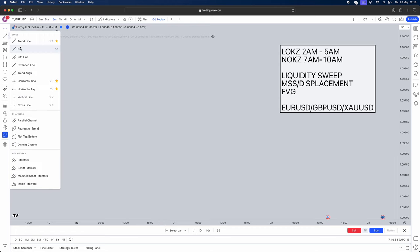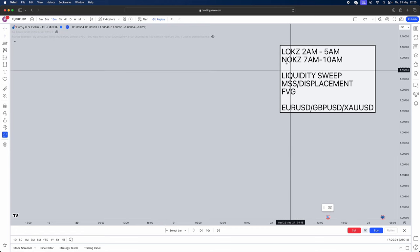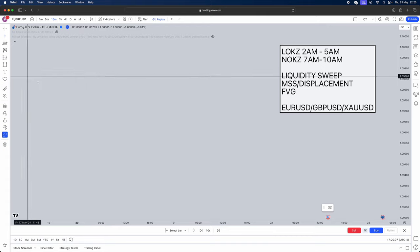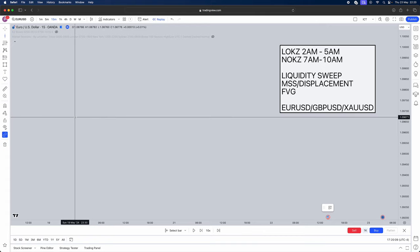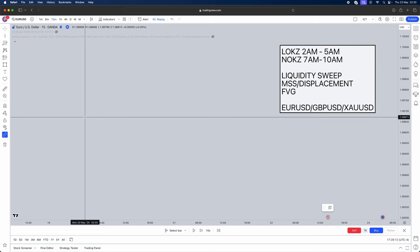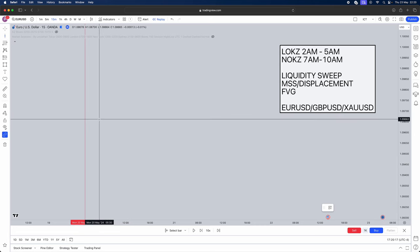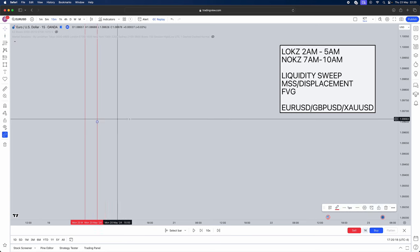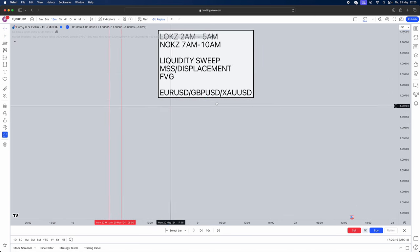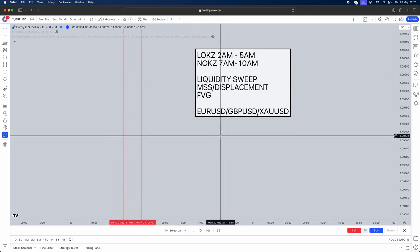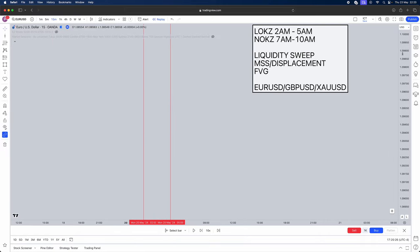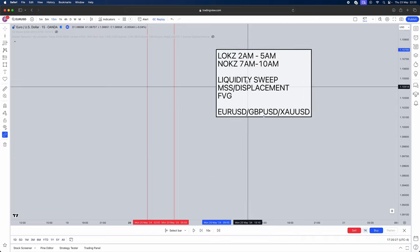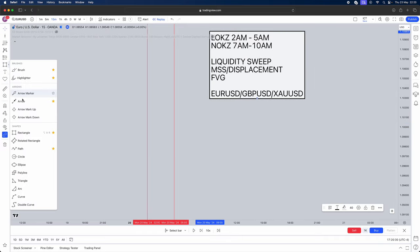So first things what you're actually going to want to do is delineate out your session. Now you can choose whatever one to trade. I do say if you do want to trade in London don't even bother trading in New York, don't give your profits back. So for example say we trade London Open Killzone it's going to be from 2am till 5am. So let's mark out till 5am. Simple as that.